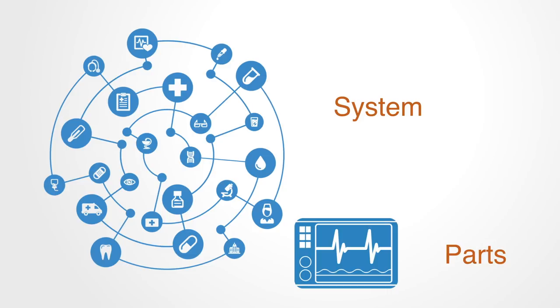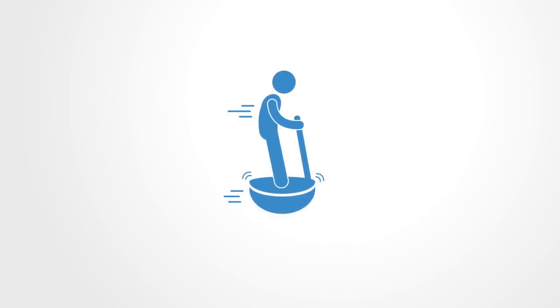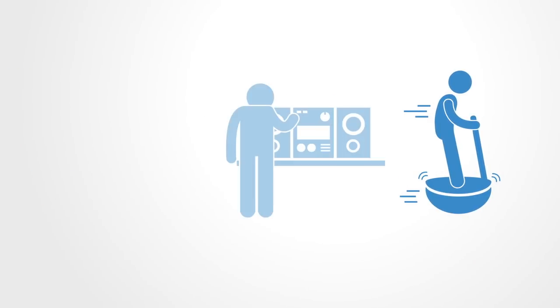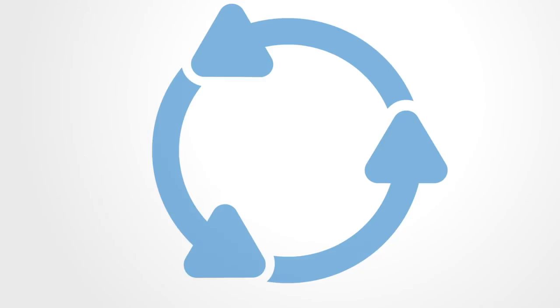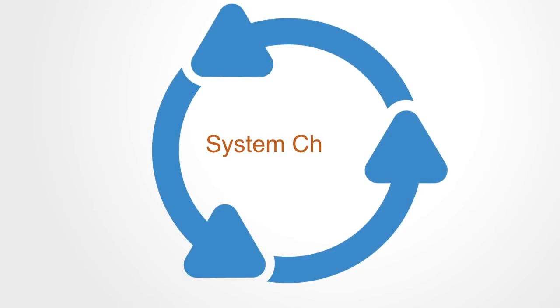Whereas much of our traditional thinking is focused on parts and closed forms of incremental innovation, many of the challenges we face today require a different form of change. A different form of innovation. A form of innovation that changes systems, not just parts.